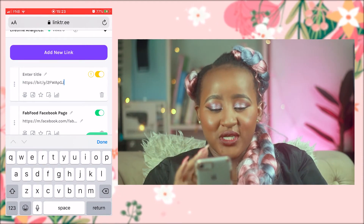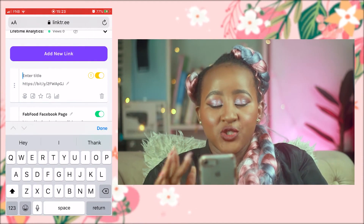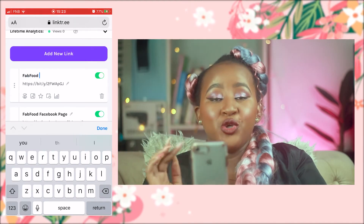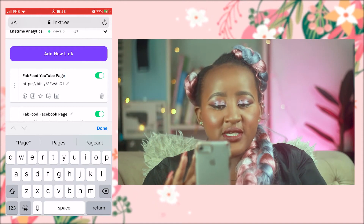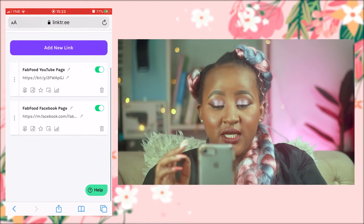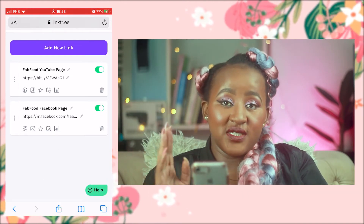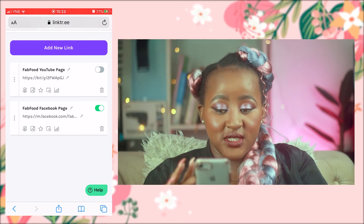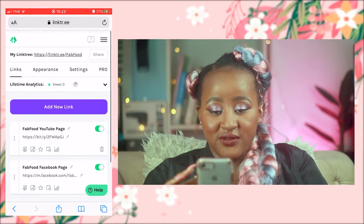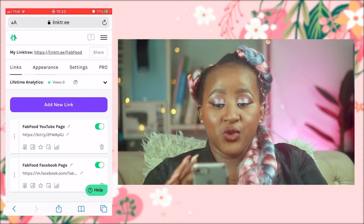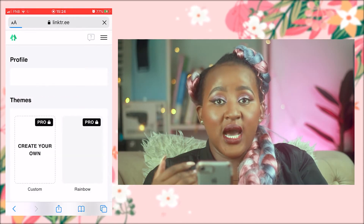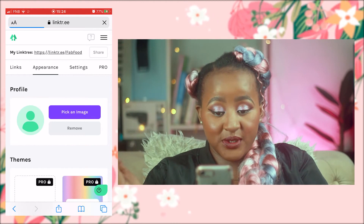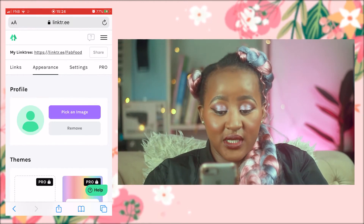Now that we've shortened the link I'll paste it in — it's nice, short, and concise. This is my Fab Food YouTube page. Once done, click 'Done.' If you want to deactivate a link you can just click the button to deactivate it, then activate it again. Now we're going to go to Appearance to see how your link page will look.